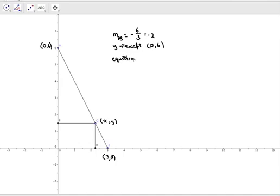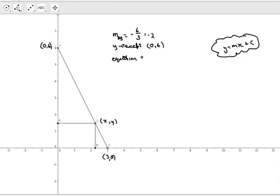The equation is y = mx + c, so the equation is y equals negative two - that's the gradient m - times x plus c, and c is where it crosses the y-axis. So y equals minus two x plus six.